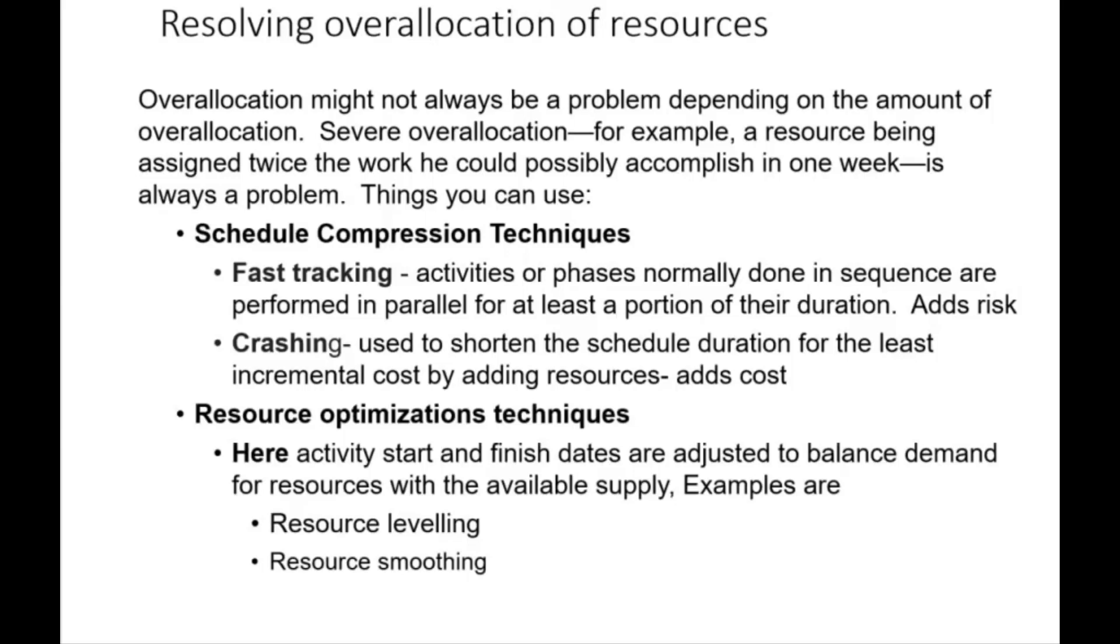You can use schedule compression techniques which include fast tracking, where activities or phases done in sequence are performed in parallel for at least a portion of their duration. I'll show you that when you get on to MS Project, but it adds risk. Crashing is used to shorten the schedule duration for the least incremental cost by adding resources, but it adds cost.